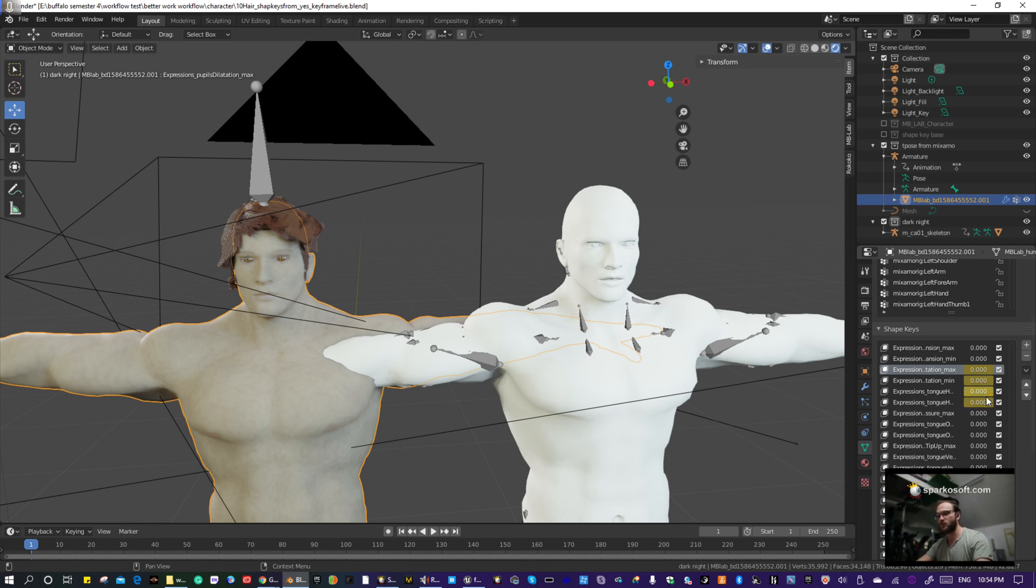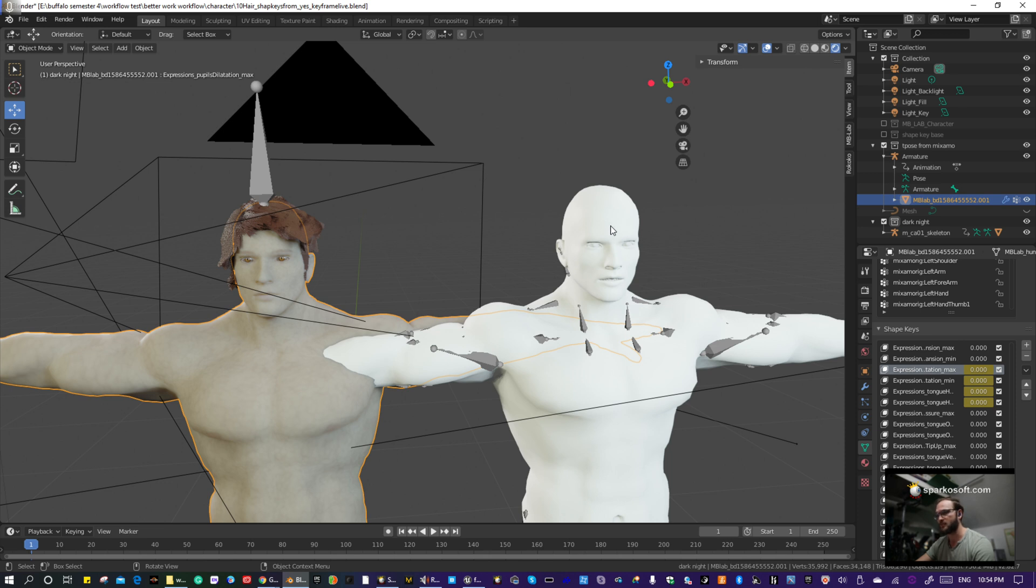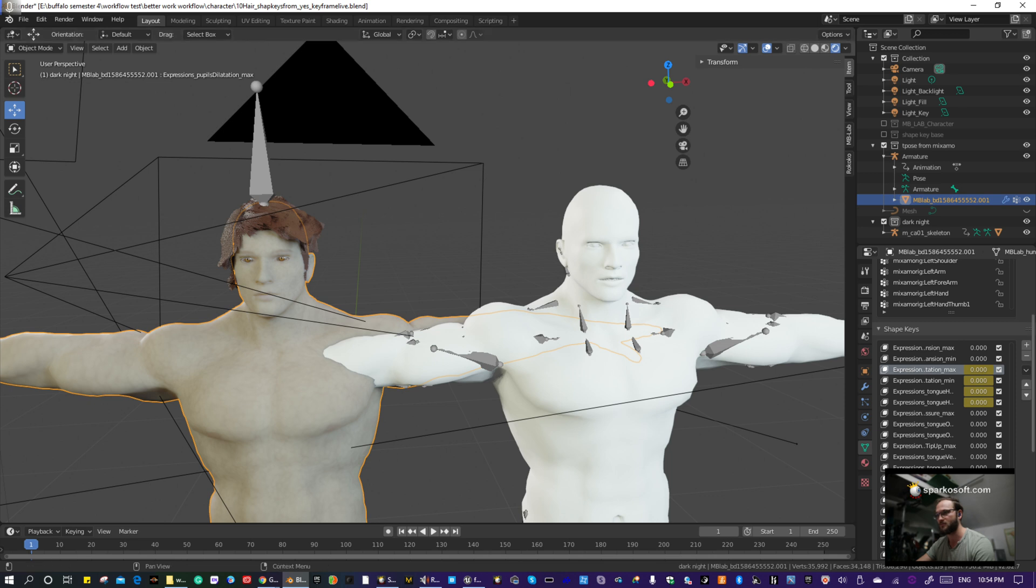So those four keys are ready to receive shape key data of the same name from this character. So the shape keys have to be named exactly the same, and they have to have corresponding shapes, meaning if the character here is smiling and it's a smile shape key, that has to be smiling over there by the same name.